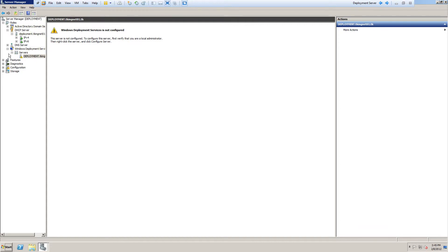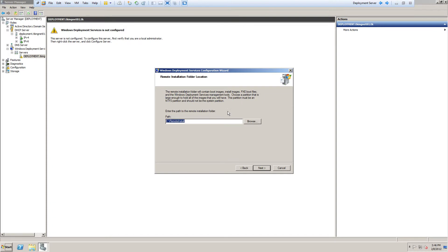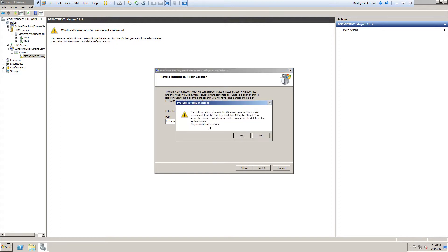We're going to go over here on the left in Server Manager, go to the Deployment Services tab, go to Servers, and pick our server. Then I'm going to go to More Actions and configure my server. This says you have to meet the requirements: you have to be a member of an Active Directory domain, you have to have a DHCP server on the network, there has to be an active DNS server, and the server has to have an NTFS partition to store images on. So I'm going to click Next. This is where you store all your images, boot files, and configuration files for Deployment Services. I'll keep mine on the same drive — click Next. It's telling me to put it on a separate drive, but this server doesn't have one, so I'm going to click Yes.